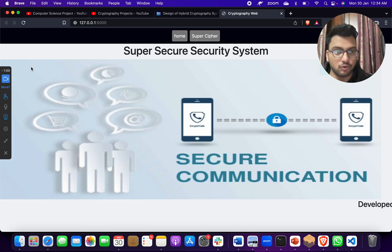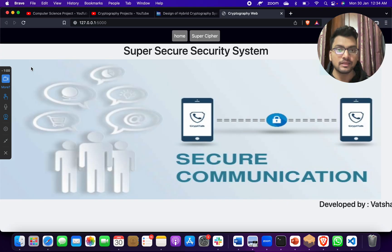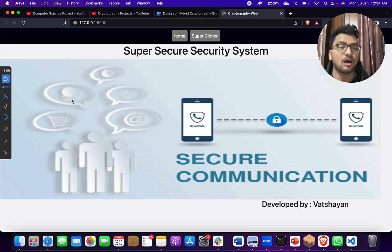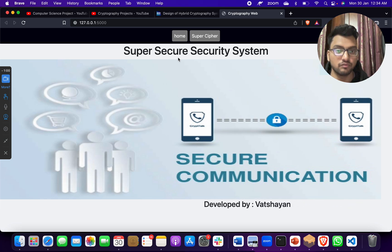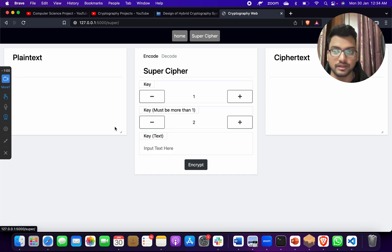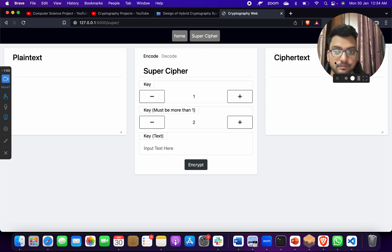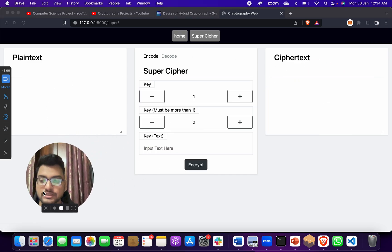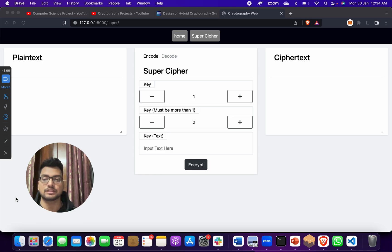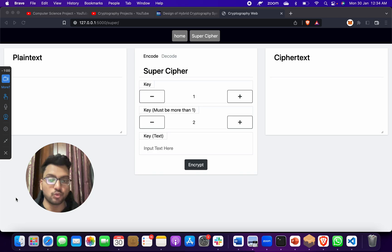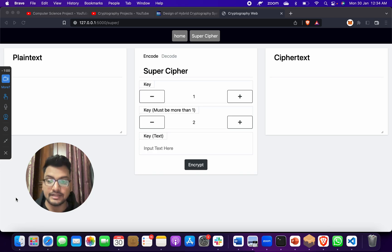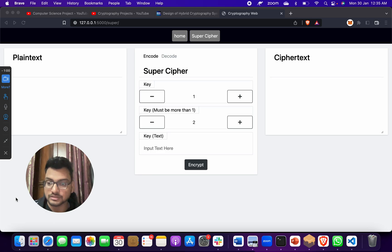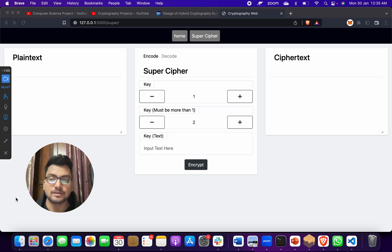How do we give input and how we get output? We will click on this super cipher, and here in plaintext we will give our message. Suppose I am an Indian Army officer in Delhi headquarters, and there is a soldier sitting on the borders.